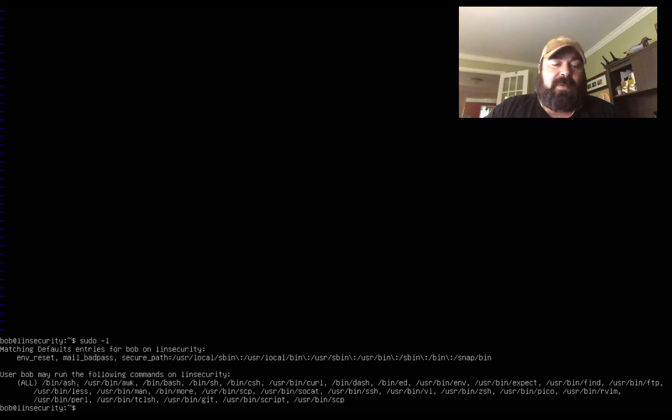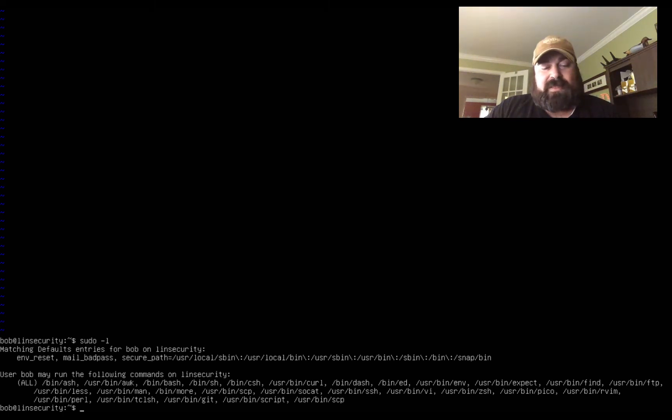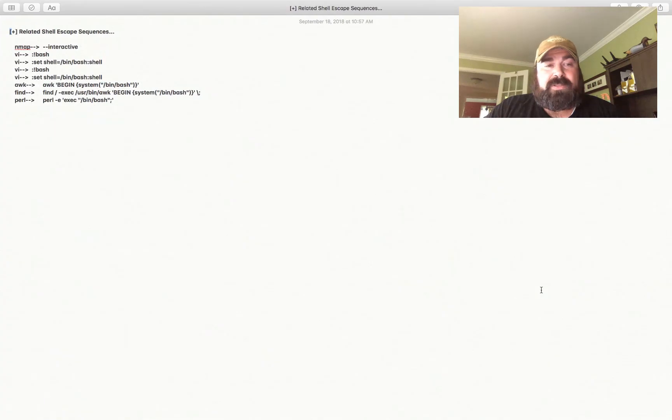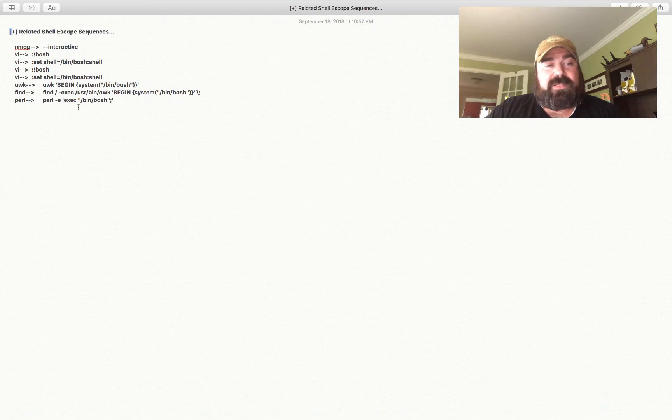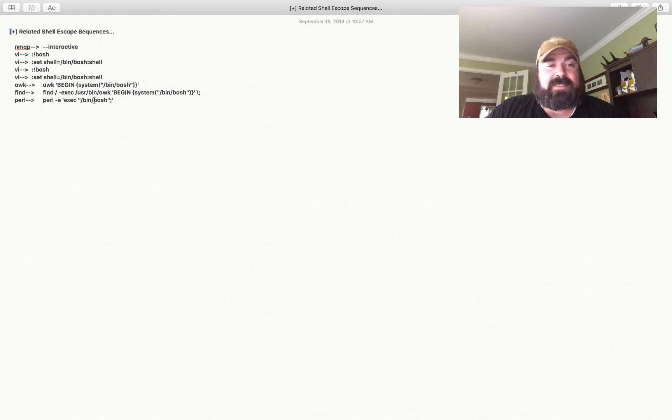But if you run a tool such as Linux Priv Checker, the Python script that you can download, that tells you some of the escape sequences you can use. So as you can see here for perl we can use perl -e execute, so basically a one line command to use perl to execute the system command /bin/bash which will give us a shell as root.